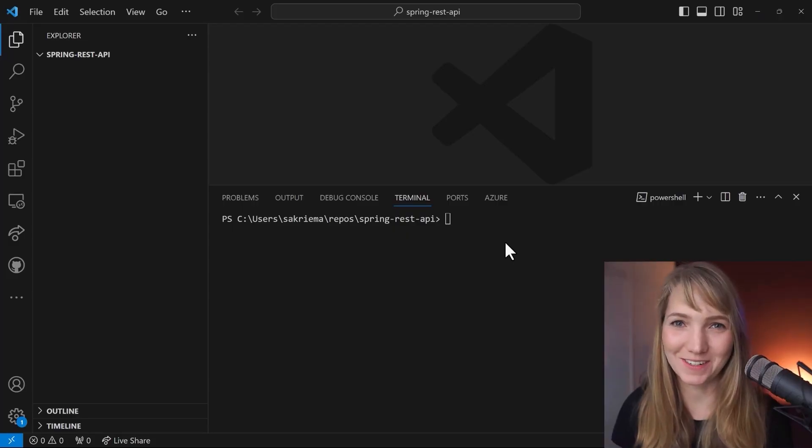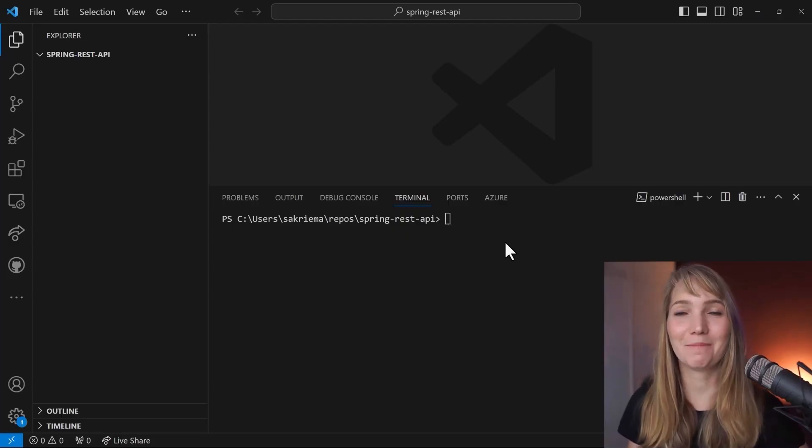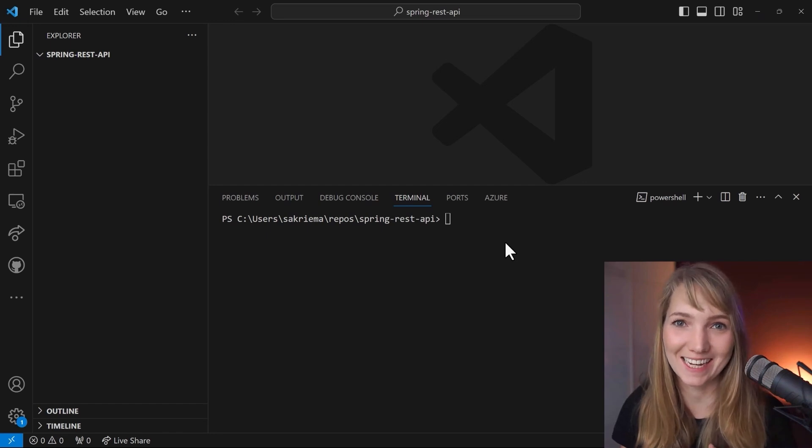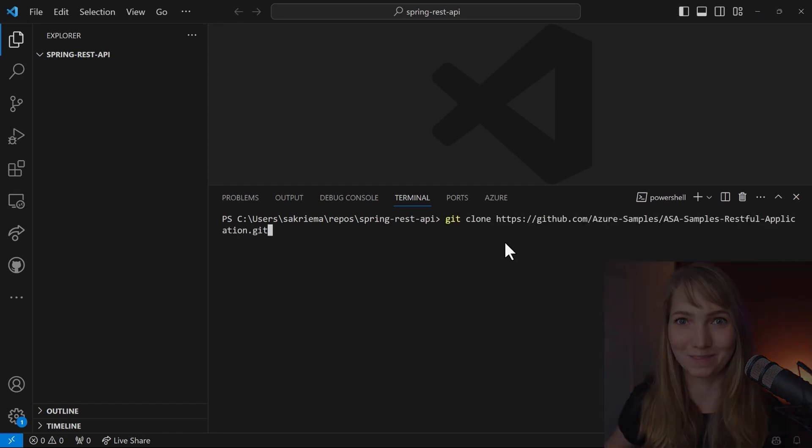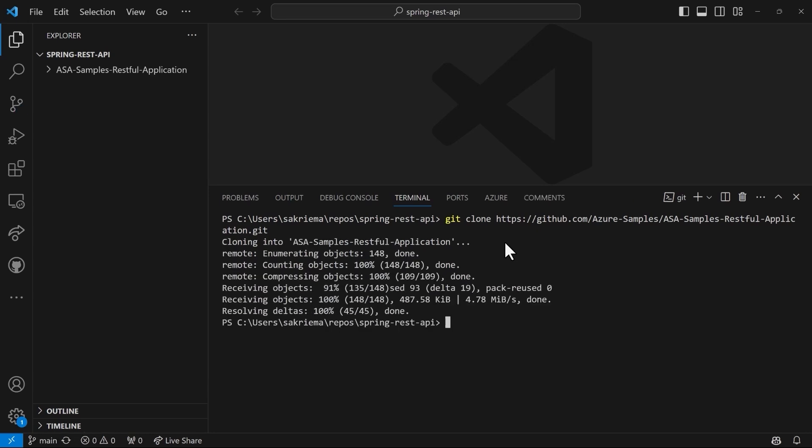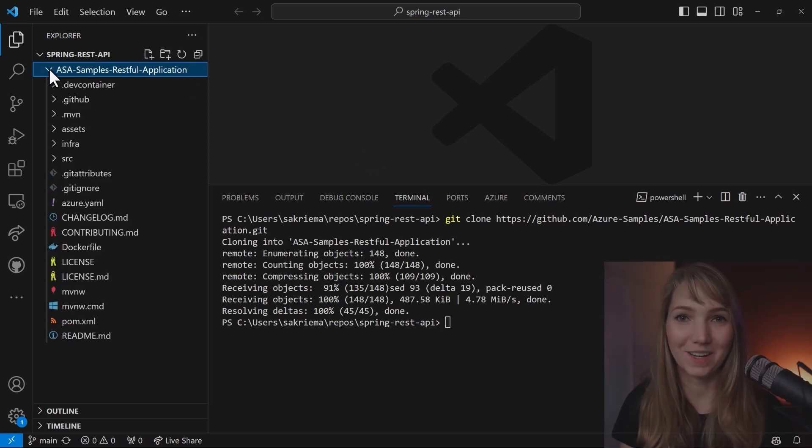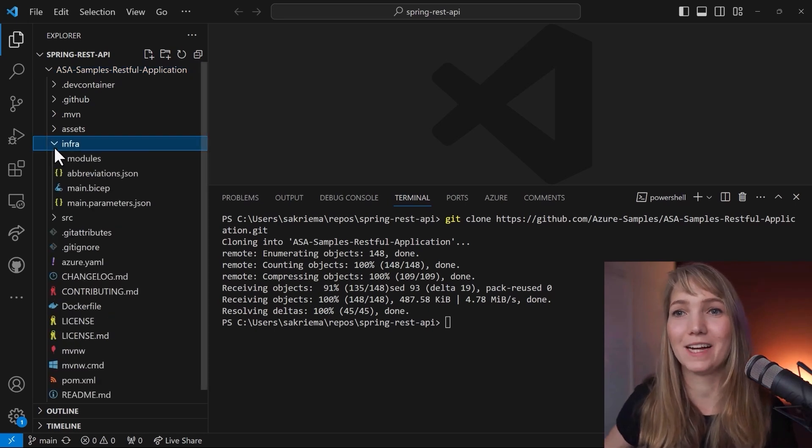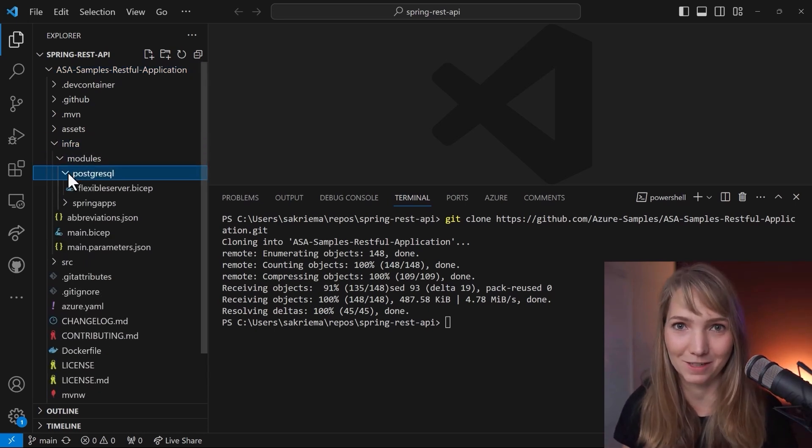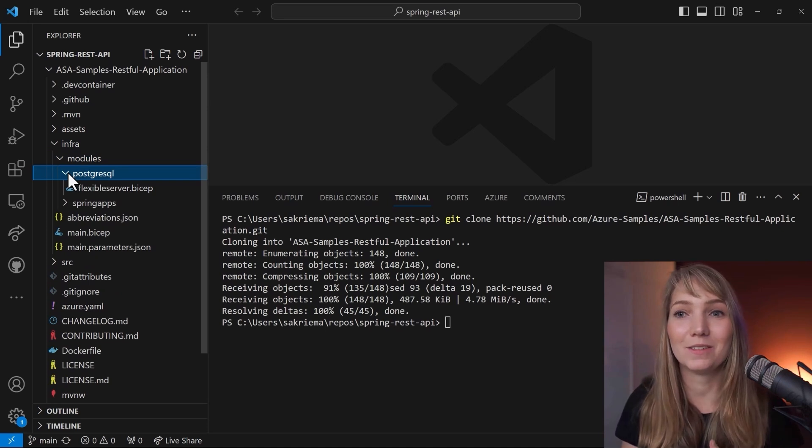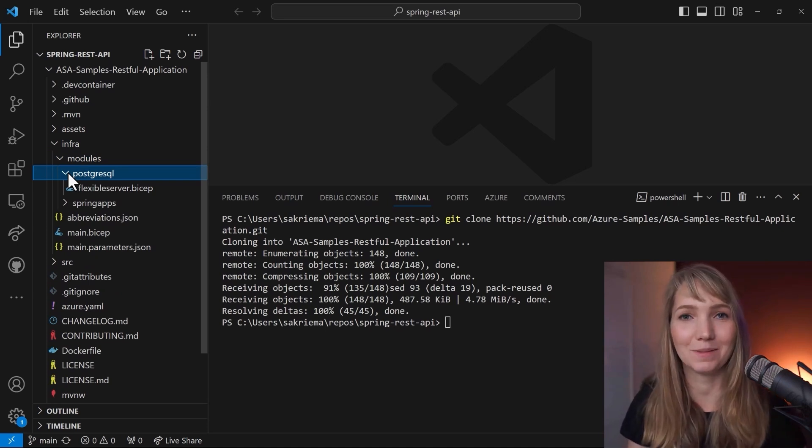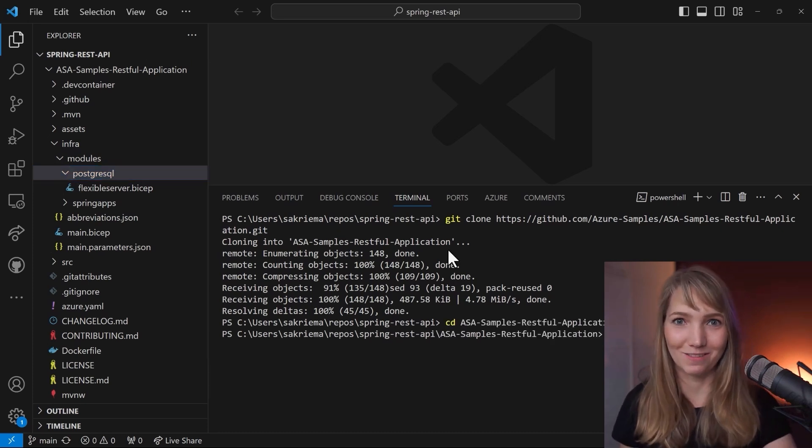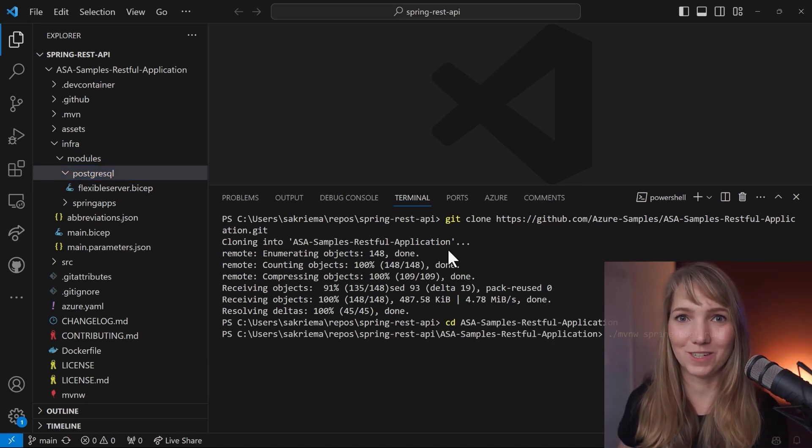So to go from zero to hero, we either have to set up the project using azd init or we just clone the repository from GitHub. So I will run the git clone command and use the Azure Samples ASA Samples Spring Boot application here. So that one will give me the code, but also the infra folder where I see the bicep files, which are specifying my infrastructure that I want to set up here. So I want to have my Azure Spring Apps cluster with Azure Container Apps under the hood, as well as the PostgreSQL server in the flexible option.